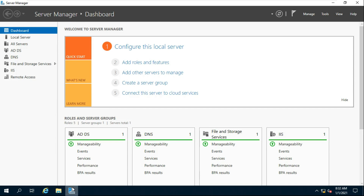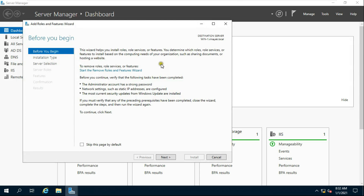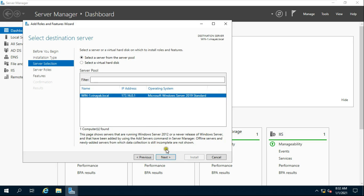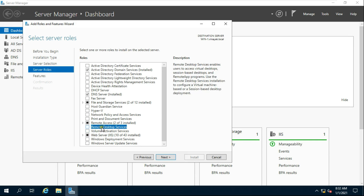Go to Server Manager. Click Add Roles and Features. Click Next, then click on Role-based or Feature-based Installation. Click Next through the following screens, then click on Remote Desktop Services.